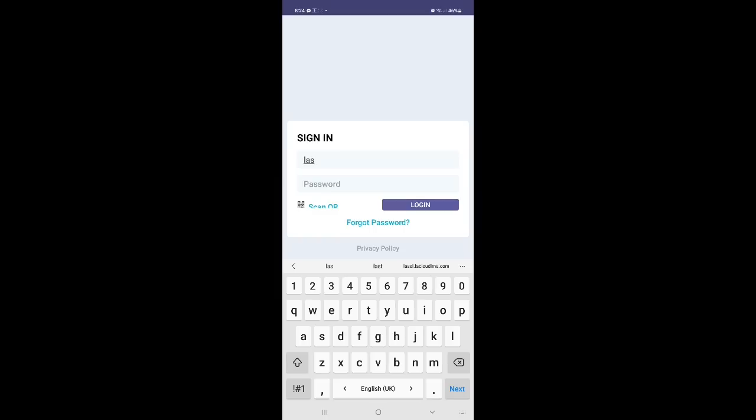At the moment, let's say, let me type. It is LAS and your code number. For example, 3-9-1-4-6. Password you can see.